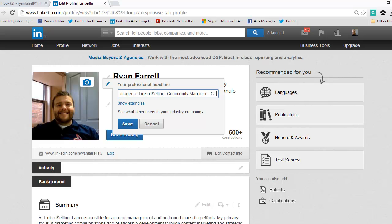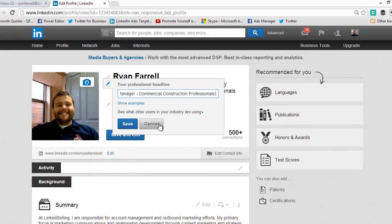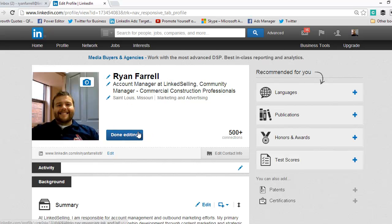From here I can change it. Just to show you, I'll take off 'Group on LinkedIn' so you can see it change, and hit Save. And there you can see my headline has now been shortened a little bit. Now it just says Community Manager Commercial Construction Professionals.